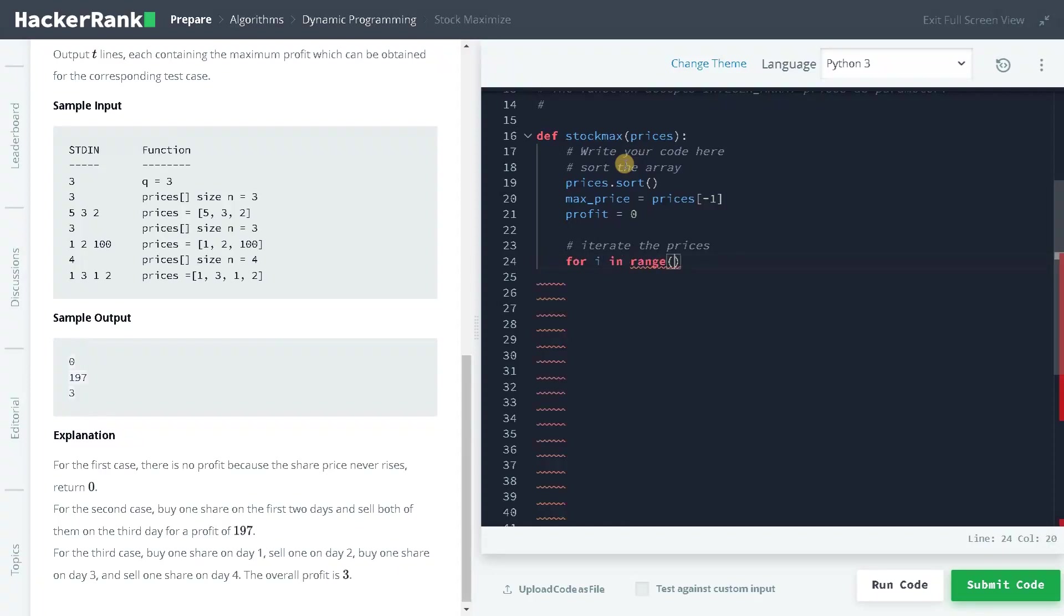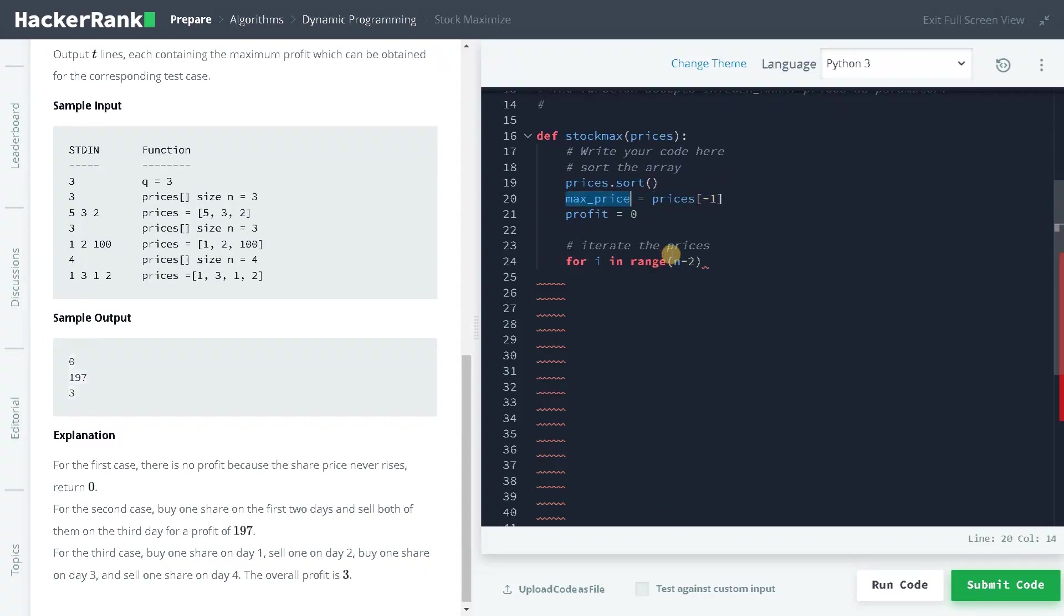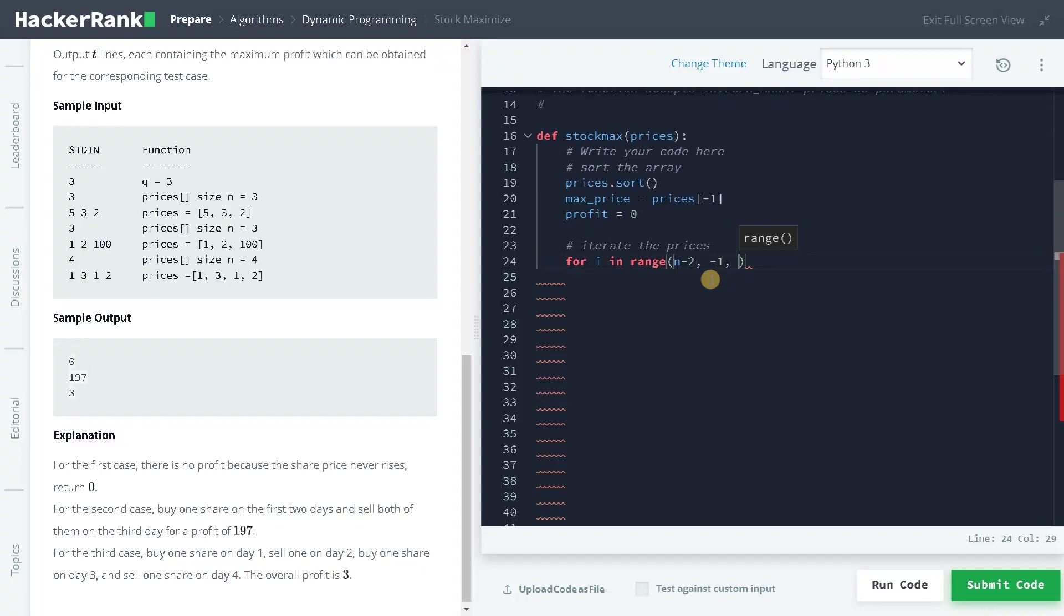Now let's iterate the prices. For i in range of n minus 2, because we already took the minus 1, that is the last element for the maximum price, so we don't need to go through that again. We will go up to 0, so that will be -1. As we are decrementing from the higher value to the lower value, we have to have the incrementer also as minus 1.